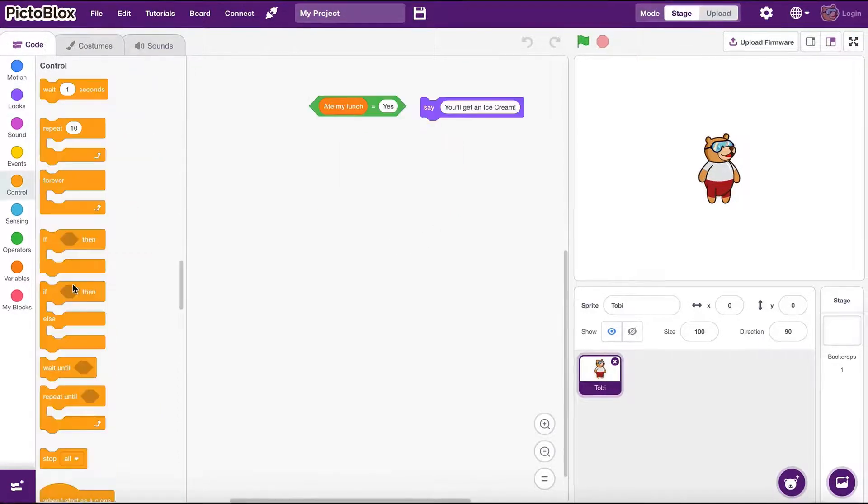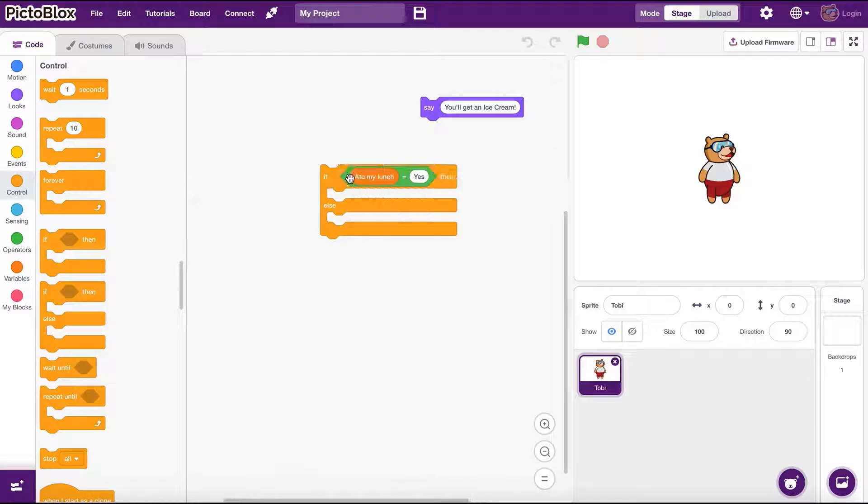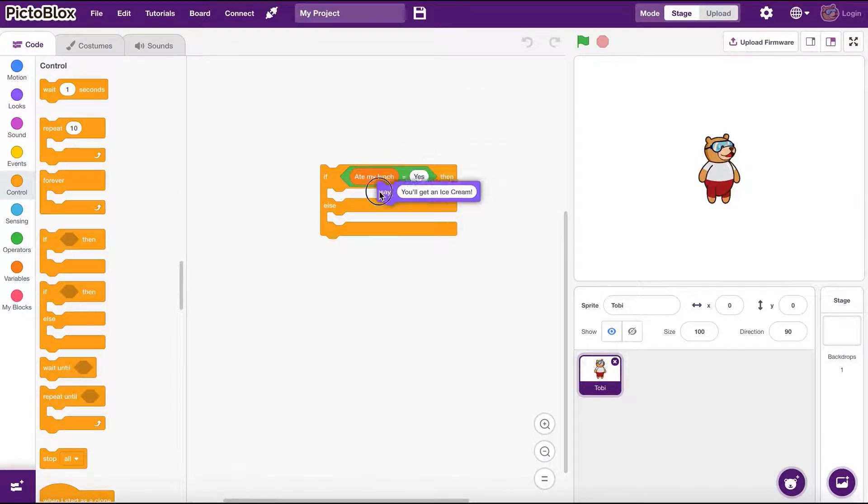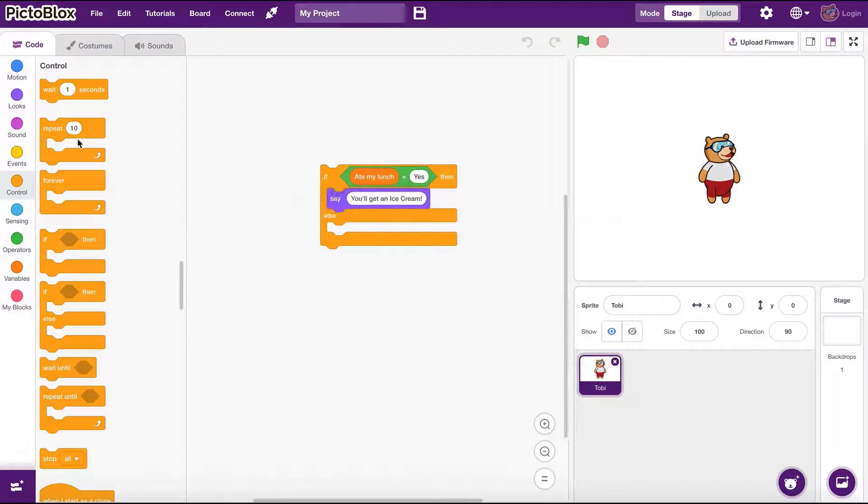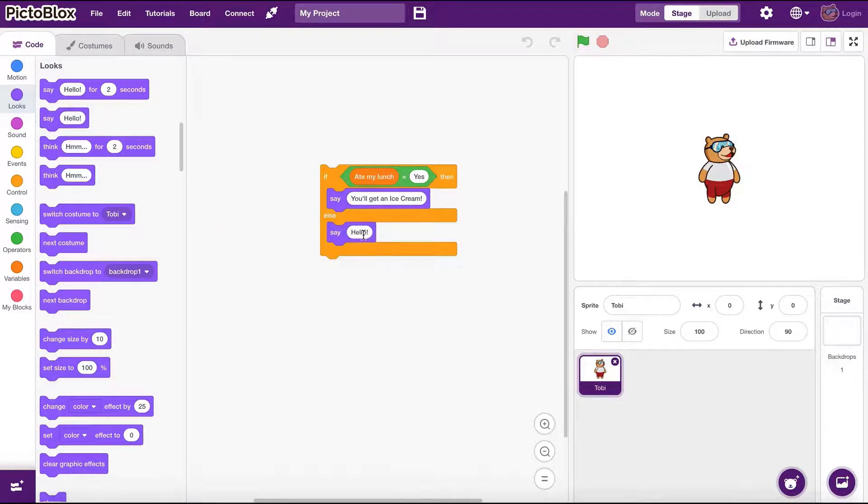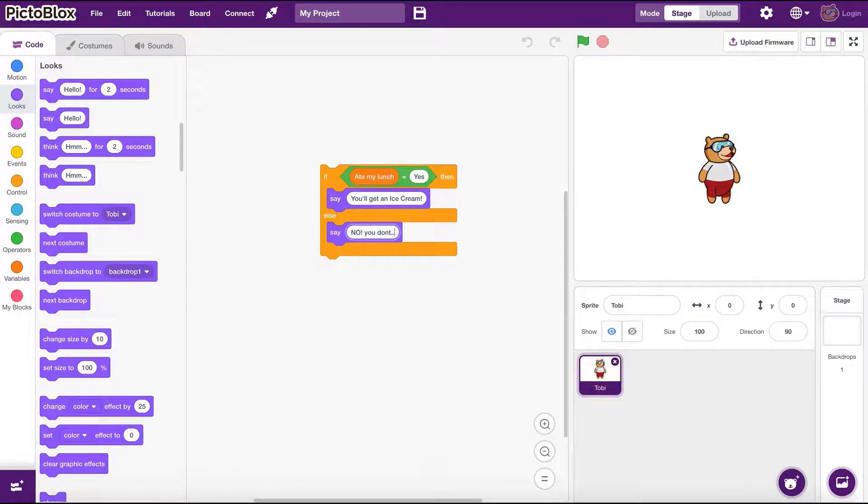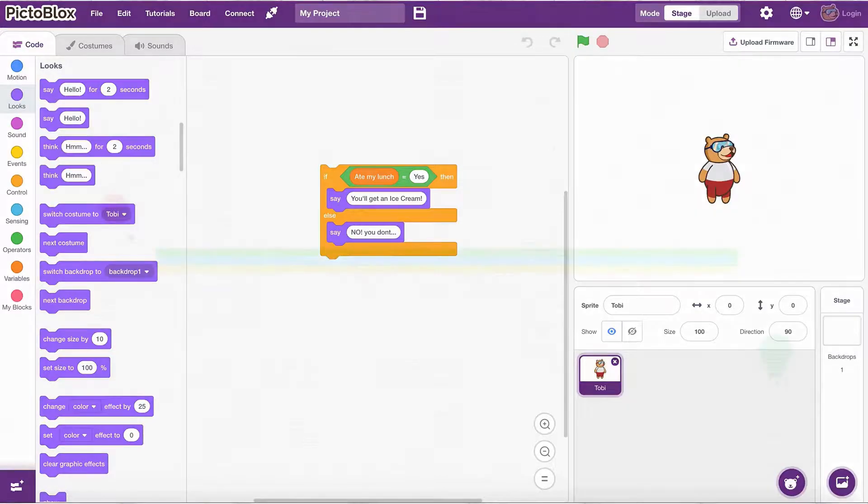The if then else block takes an extra set of instructions under its body. This set of instructions only get executed if the condition is not true. This is very useful when we need to perform different sets of instructions when the condition is true or false.